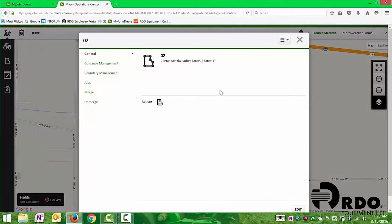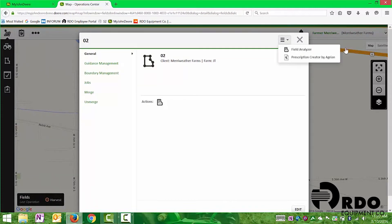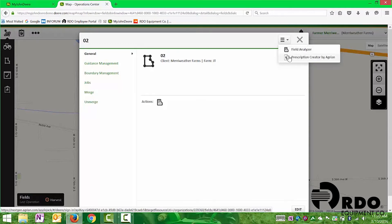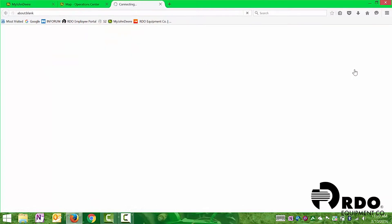Up in the top right corner, you're going to have a dropdown menu next to the X. Selecting that dropdown menu, you will then have field analyzer or prescription creator by Agrion. We're going to select prescription creator.